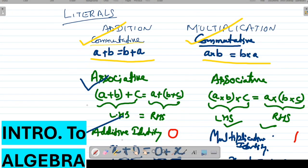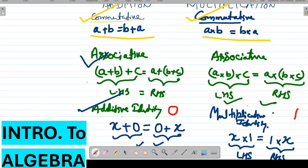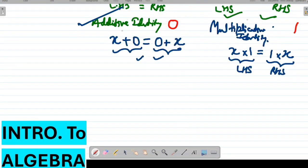So all literals follow the commutative property, associative property, and additive identity for addition, and similarly commutative, associative, and multiplicative identity for multiplication. Now let's take some examples.